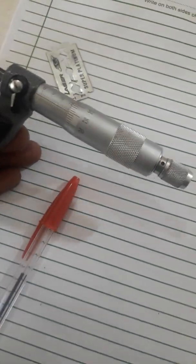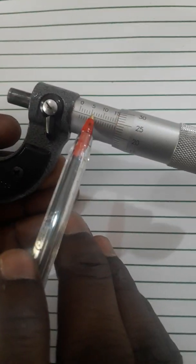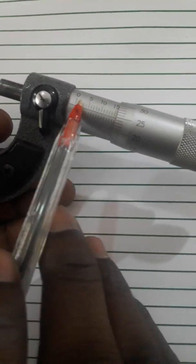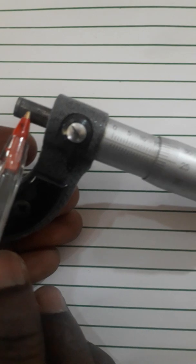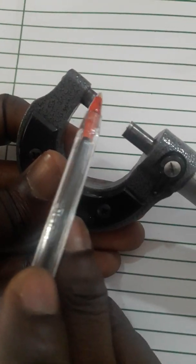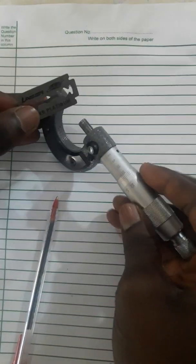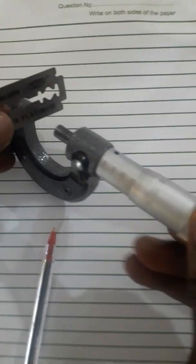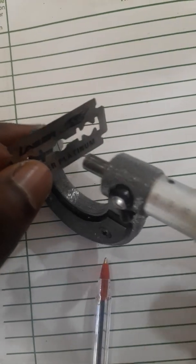We have the symbol, and then the main scale reading. This is what we call the spindle and then the anvil. You have to attach the spindle to the anvil by screwing.